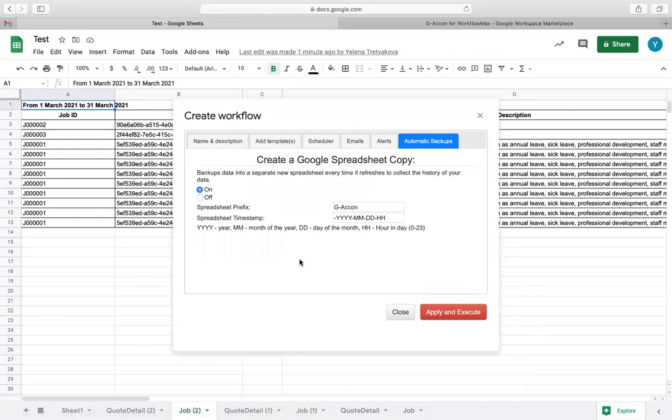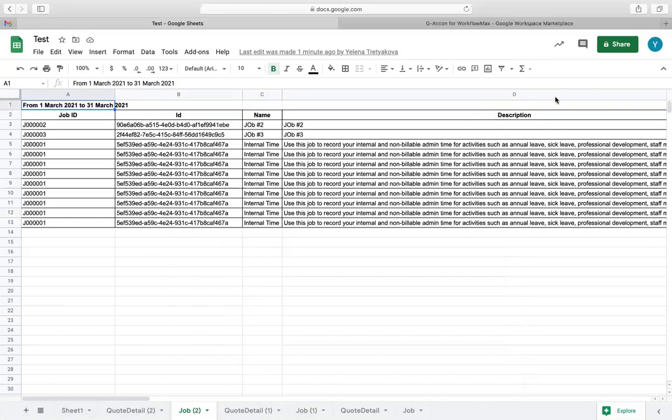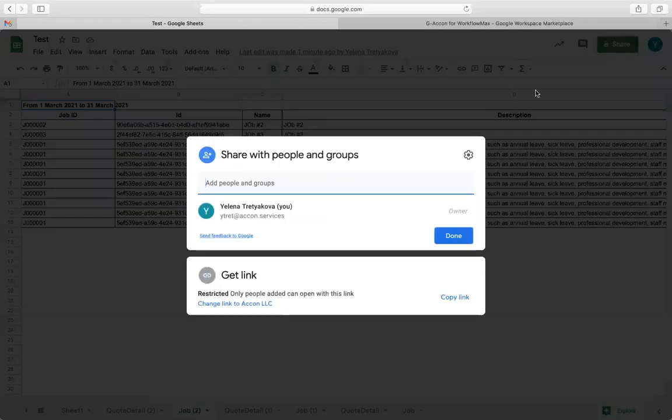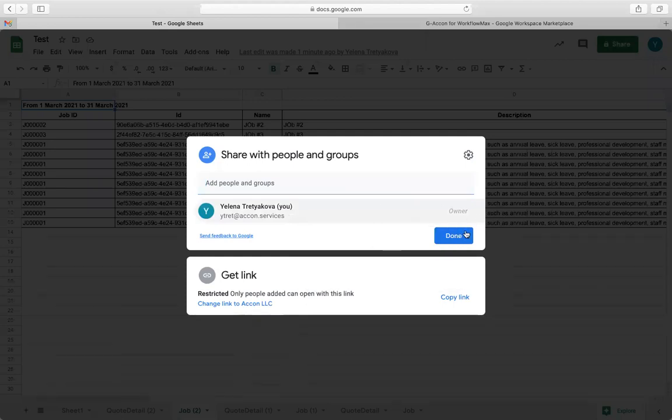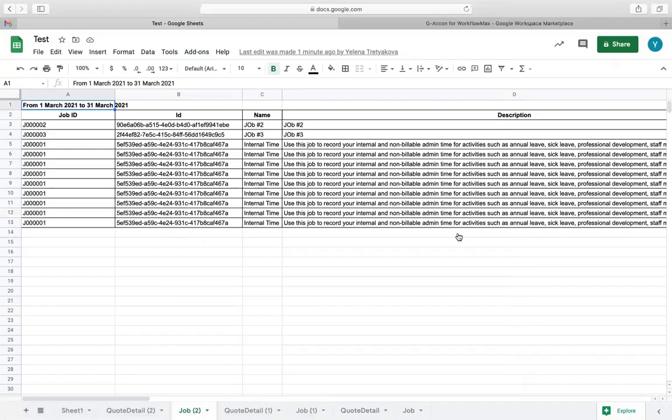Furthermore, you can easily share spreadsheets and collaborate with your team and clients in Google Drive. This product allows you to work as a team on a shared spreadsheet, leave comments, and track changes. Your Workflow Max users can now see live data.